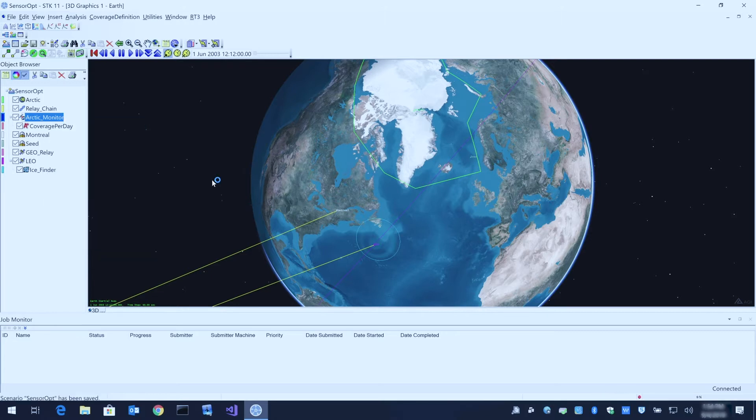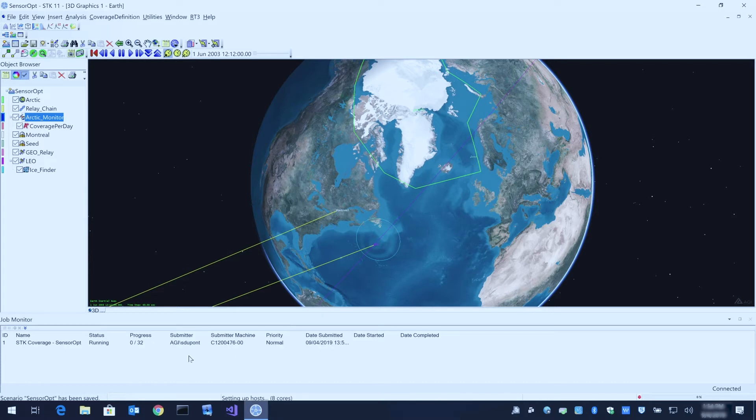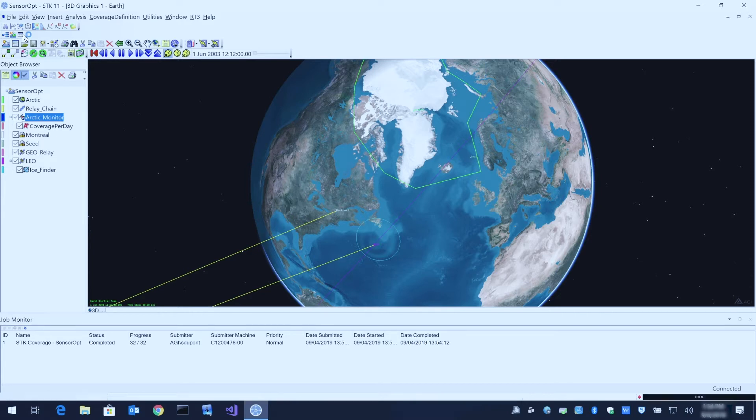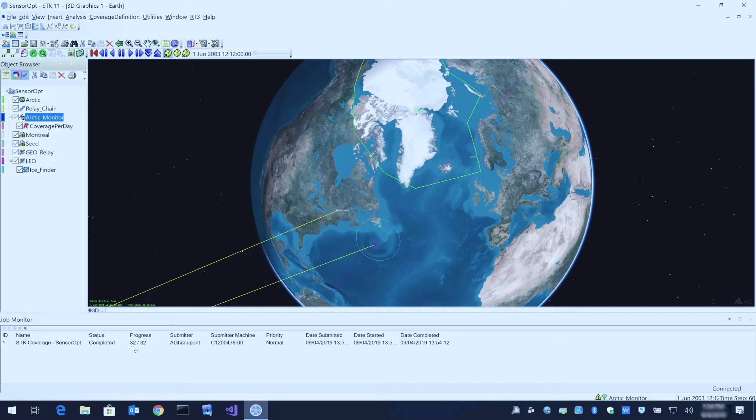If you click compute accesses in parallel, you'll see at the bottom of the window here, I've opened the job monitor. You can open this window by clicking the third icon in the parallel computing toolbar up here at the top. You'll see at the bottom here that it submitted 32 tasks and computed the coverage definition.